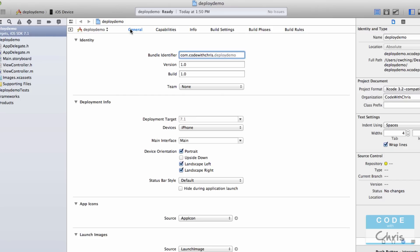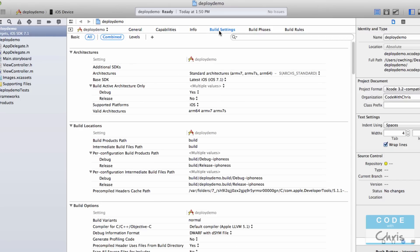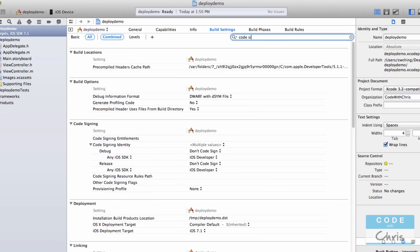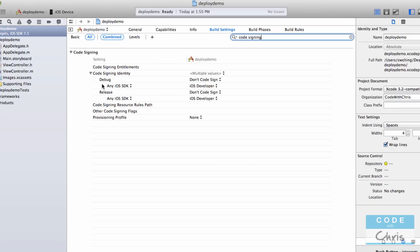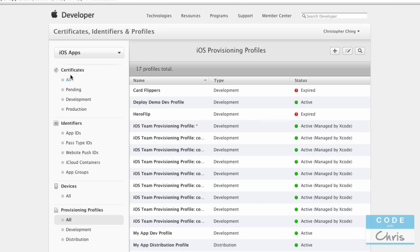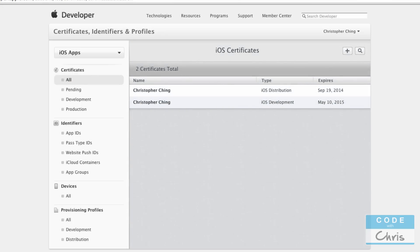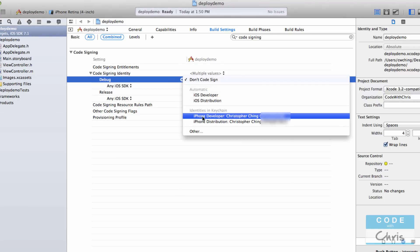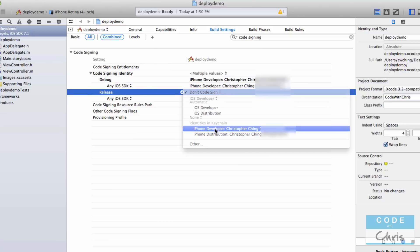In the project properties, go into Build Settings and search for 'code signing.' You'll see it says 'don't code sign.' When installing apps on the simulator we don't need to code sign, but when deploying on a device the build must be signed or it won't deploy. We need to specify our signing identities, selecting the developer signing identity for both the debug and release builds.